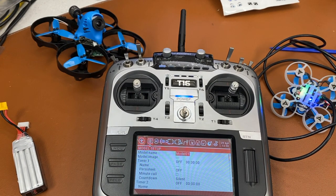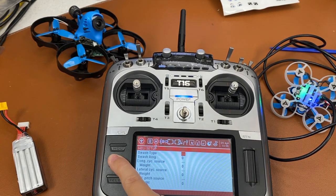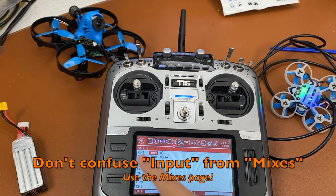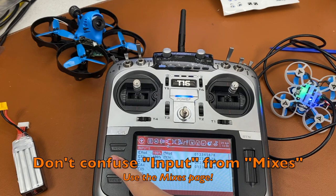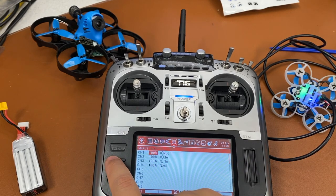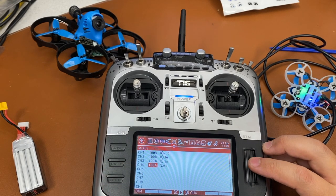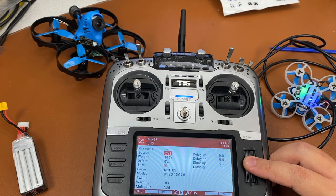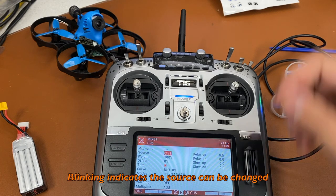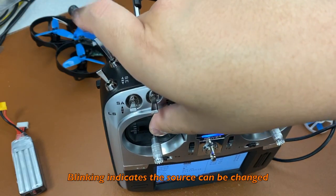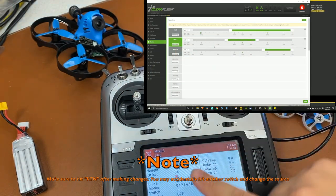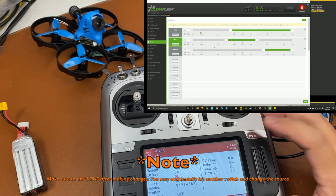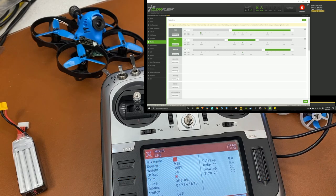And you want to select the mixer tab, or the mixer page, by hitting page, and you slide over to mixes. Not input. If you place anything in input, it's not going to work correctly, or it's not going to work at all actually. So you want to go to the mixes, and highlight channel 5. Do not mess with channel 1 through channel 4. After you hit channel 5, go to source. And once you click on it, you'll see that the source is blinking. And you want to move that switch that you want programmed.